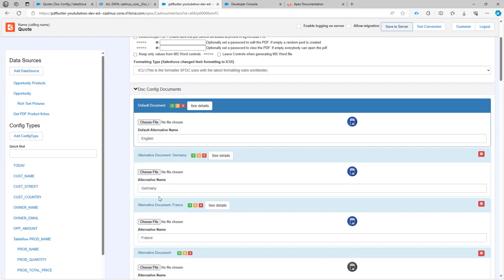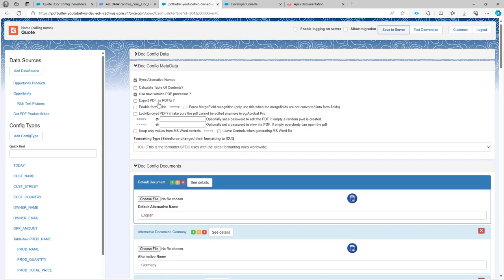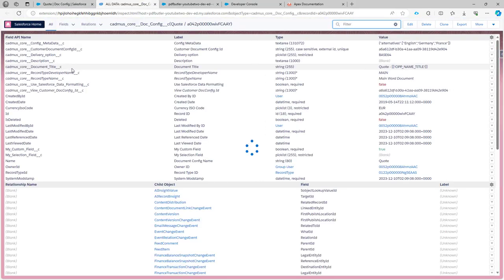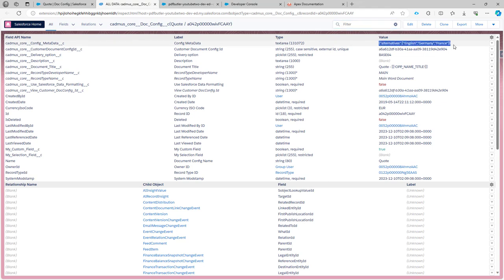My alternatives are of course also saved and if I go back and refresh my overview of fields in this config you would see that now there is a JSON structure here with all of the alternatives, English, Germany and France.